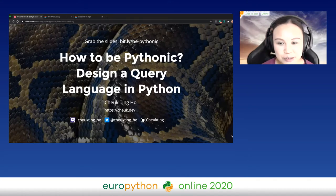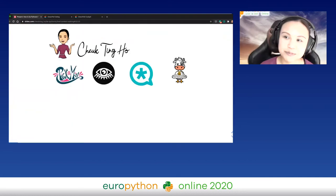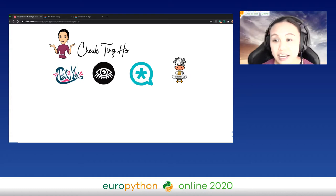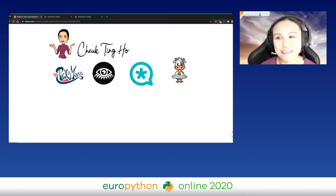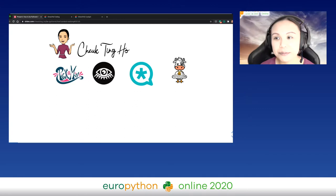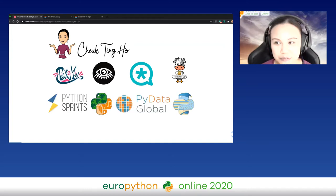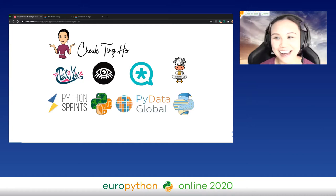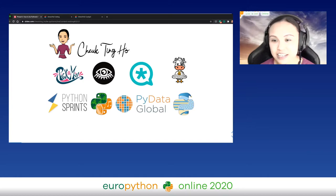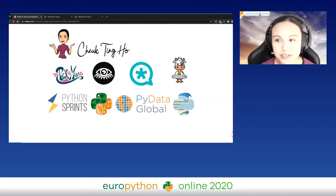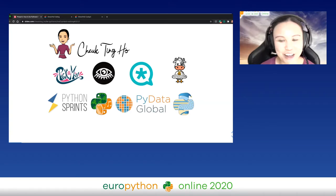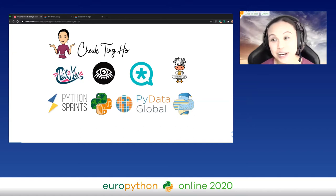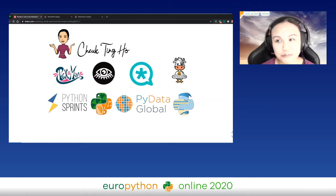The talk is about how to be Pythonic and how to design a query language in Python. I'm Cheuk. I love open source projects. My full-time job is working with TerminusDB — we're an open source graph database that works like git, so you can collaborate, do branching and merging. I also organize events including EuroPython and PyData Global — the CFP is closing soon, so contact me if you're interested.